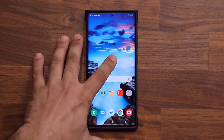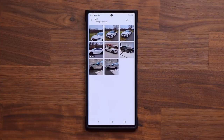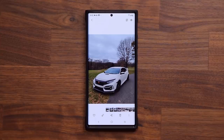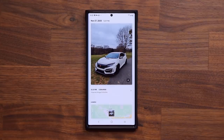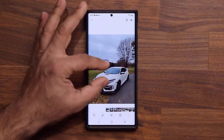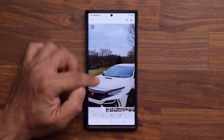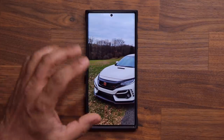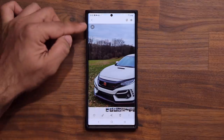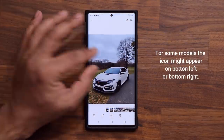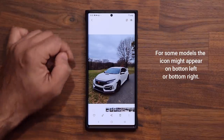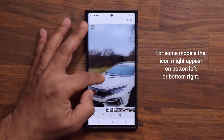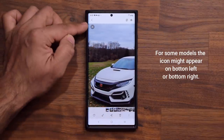I'm going to launch my Gallery application and pull up a photo. This tip is extremely useful when you take a high resolution photo with your smartphone. If I zoom in on the photo, you're going to see a little icon appear as I zoom in. When you don't zoom in it does not appear, but when I zoom in just a little bit that icon appears in the top corner.